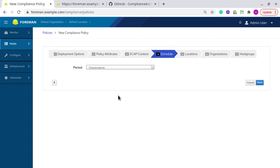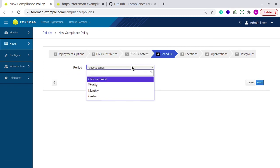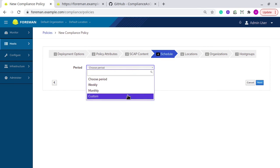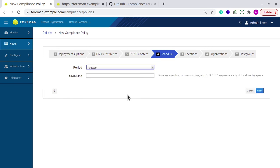Next is schedule. As you can see, there is weekly, monthly, and custom. If you select the custom option, then you can specify the schedule as per cron format.